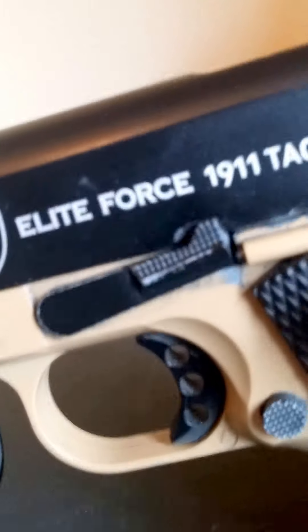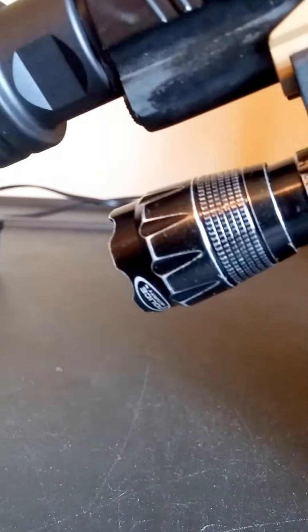Elite Force 1911 tech. New barrel, new internals, hop-up, and a Noveske amplifier. I just wanted to get that for looks and to kind of muffle the sound.